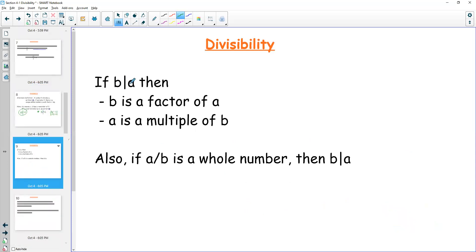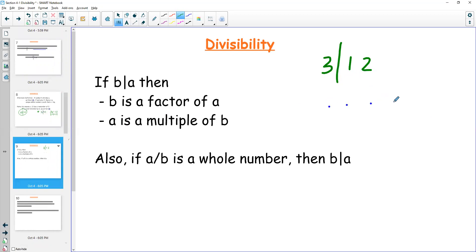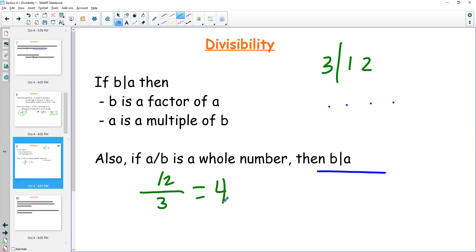If b divides a — remember, we're thinking about something like 3 into 12 — then b is a factor of a, just like 3 is a factor of 12, and a is a multiple of b. If I count by 3s: 3, 6, 9, 12 — those are multiples. 12 is a multiple of 3. If a divided by b gives a whole number, then b divides a. So 12 divided by 3 gives the whole number 4, so I know 3 divides 12.